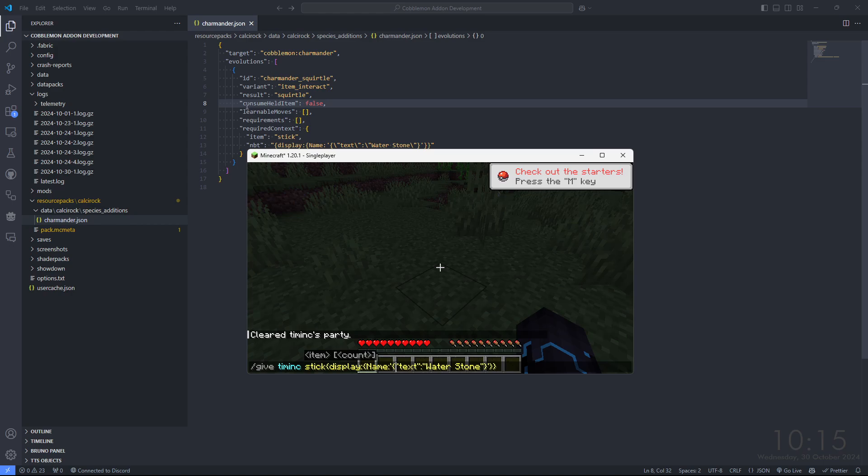In this case, I'm going to add an item interact evolution. So let's go ahead and give me the item. I've got my command sitting ready here. I'm going to give myself a stick with the display name of text waterstone, which matches the NBT that I expect to see here.